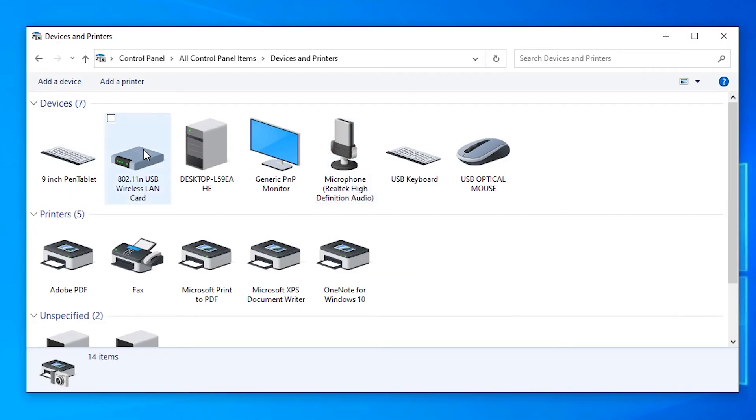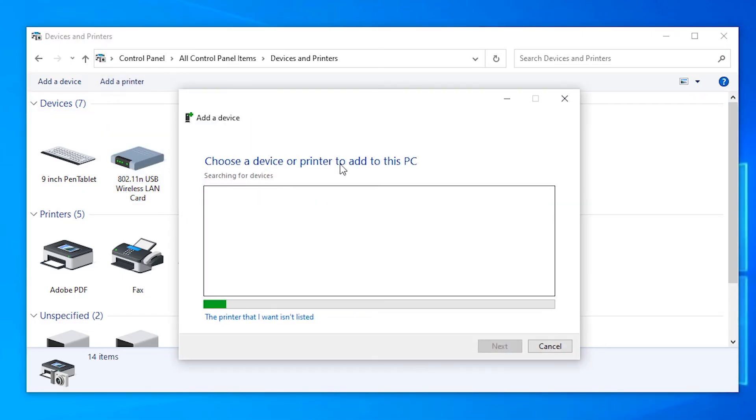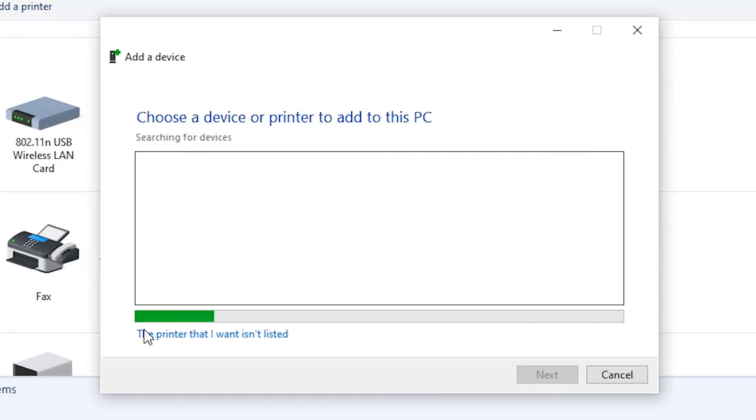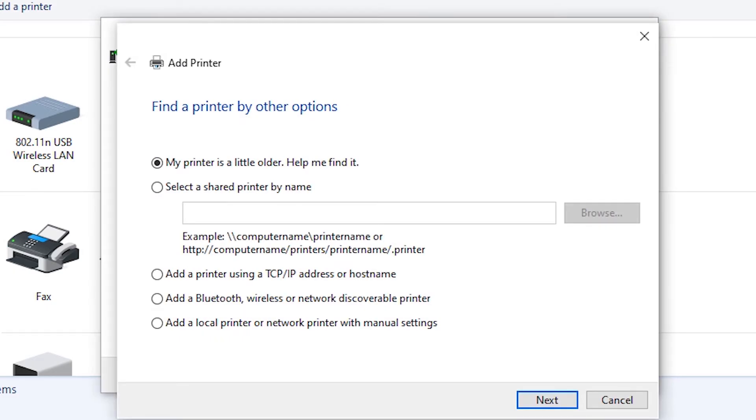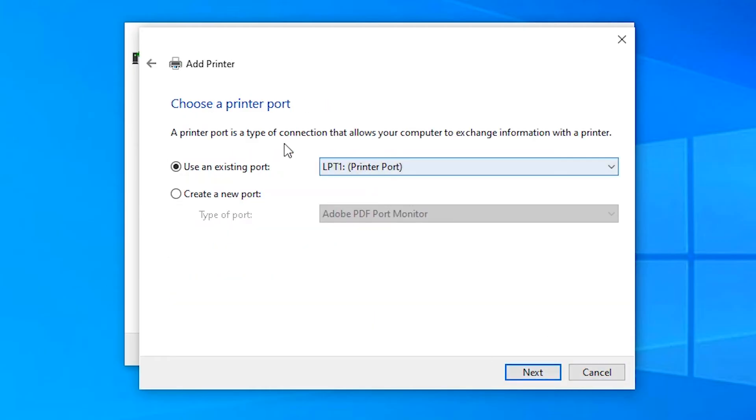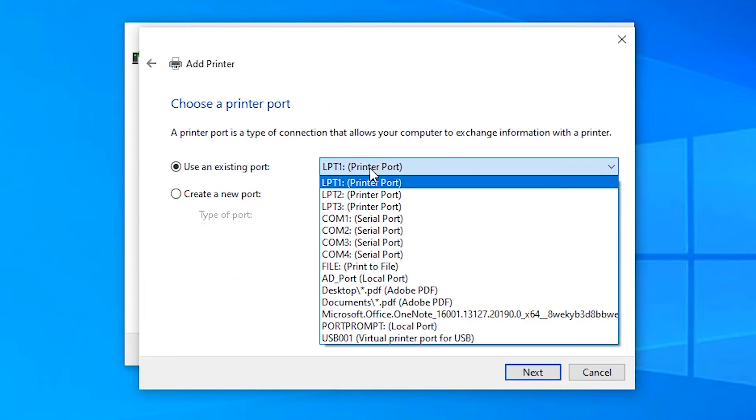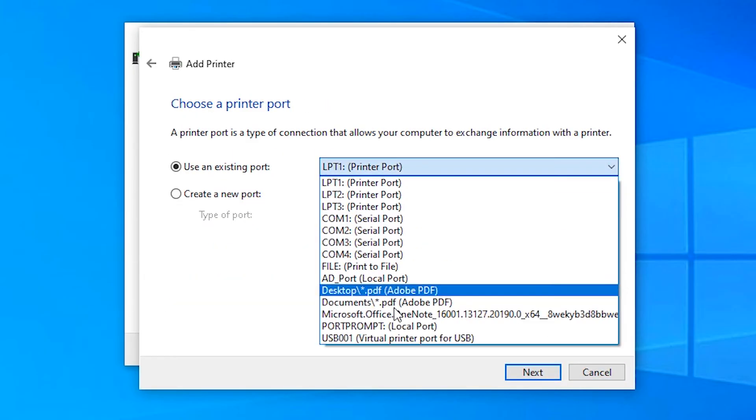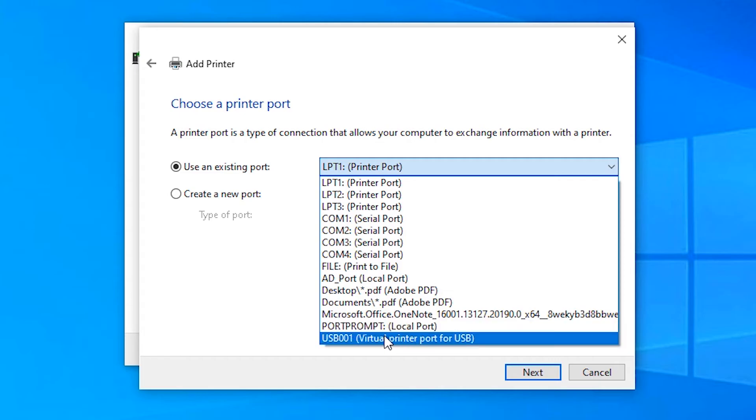In Devices and Printers, add a printer. Click on 'The printer that I want isn't listed.' Click on that. Click on 'Add a local printer or network printer.' Click Next. Click on Port and find your USB port.